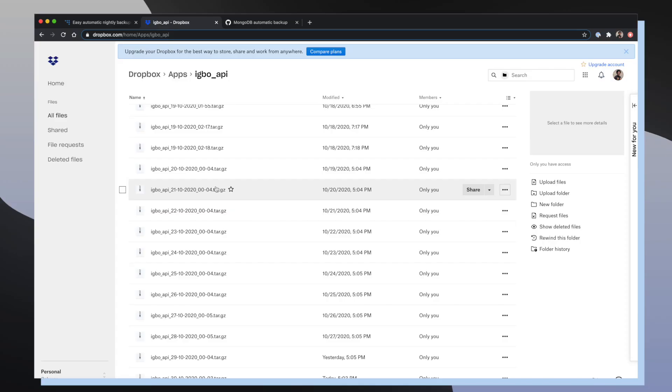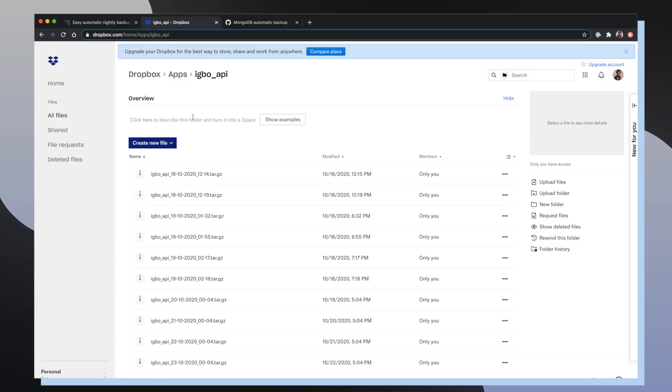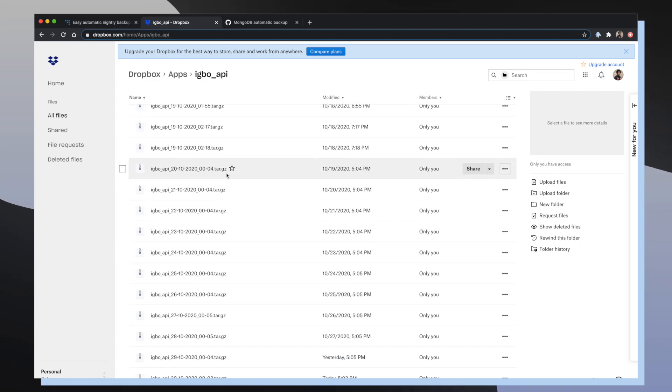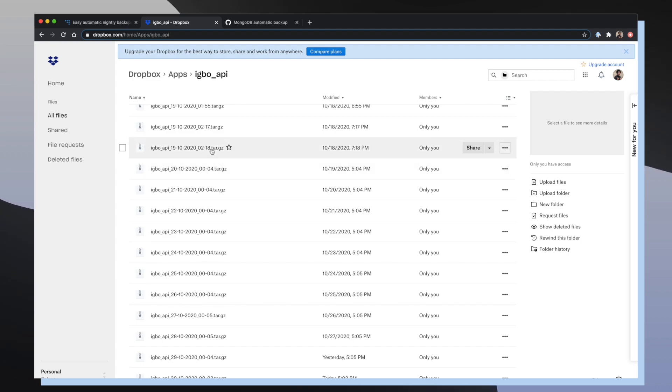So this is my Dropbox account. You can see that I'm inside my apps folder that has the Ebo API folder that includes all of my compressed tar files. Each of these files are a snapshot of my MongoDB database at the time that this script was ran.